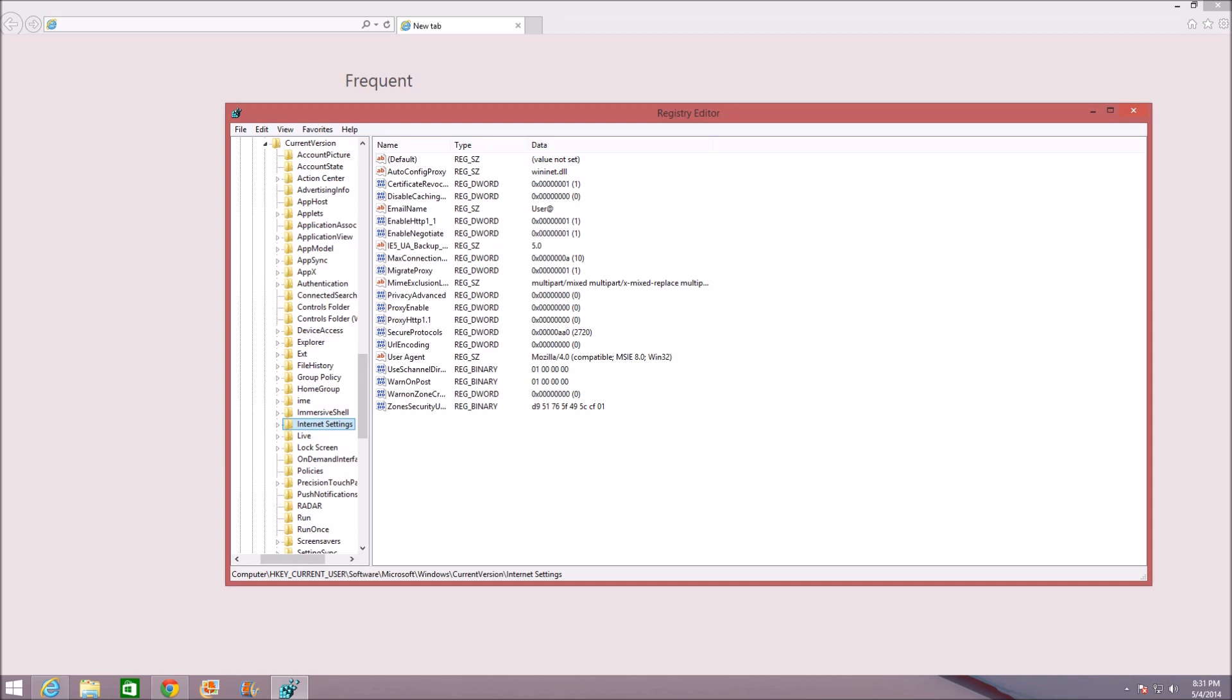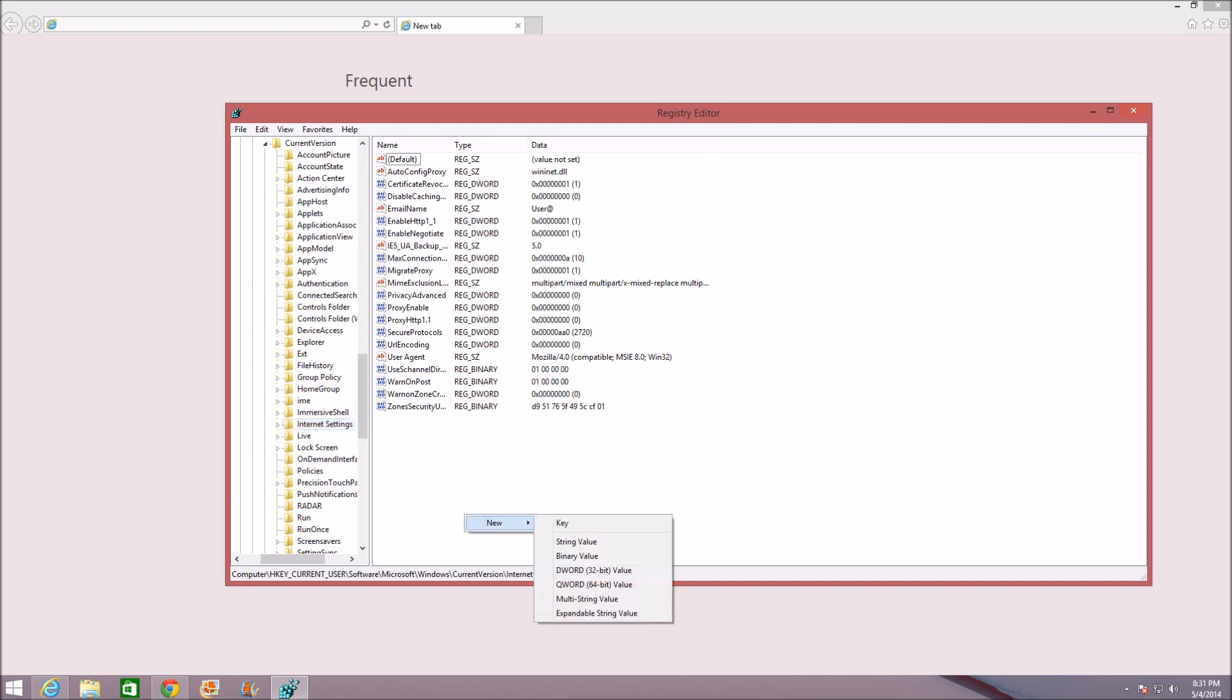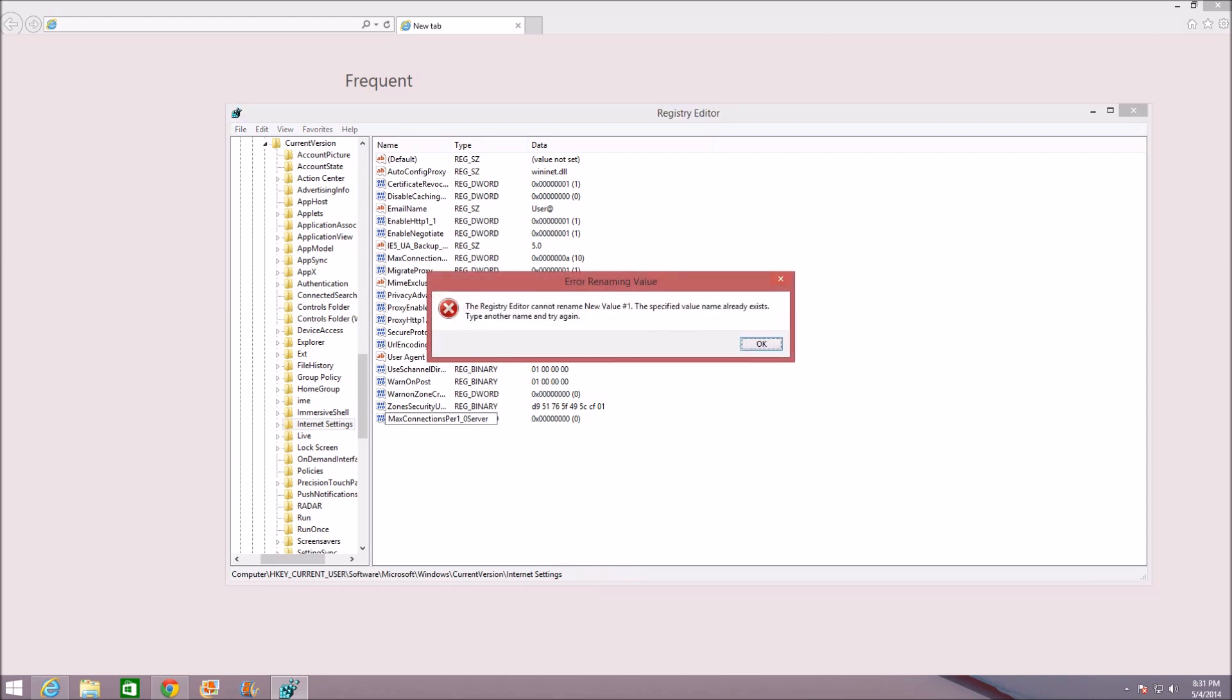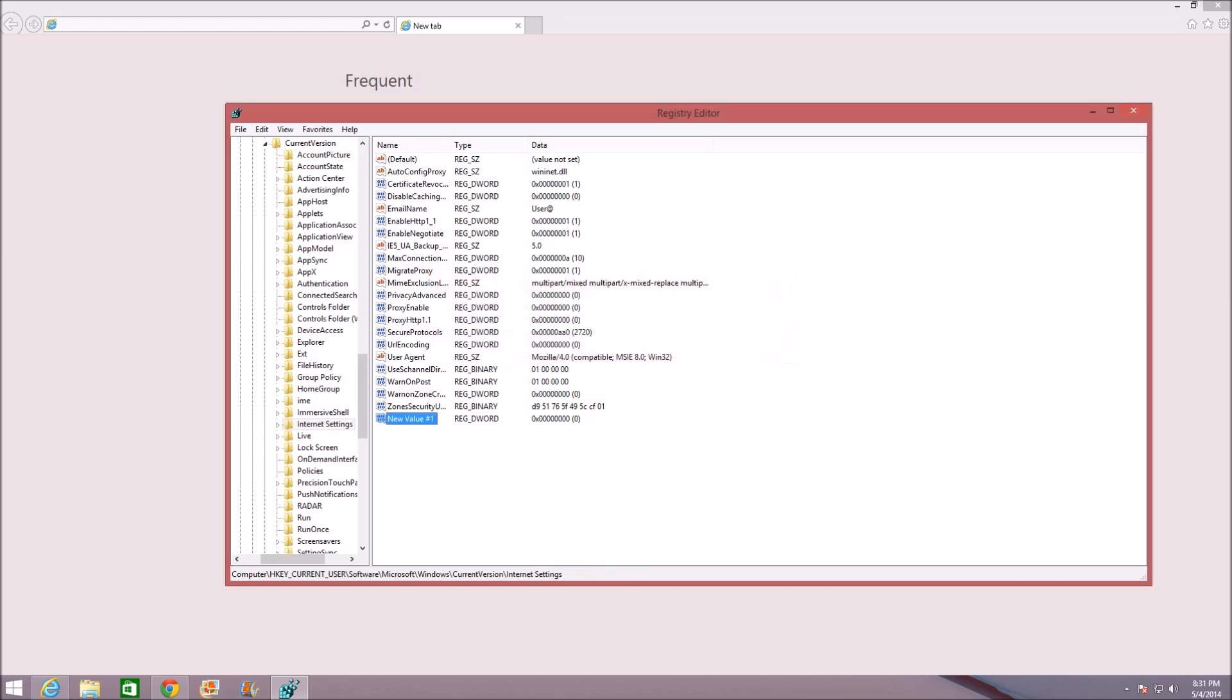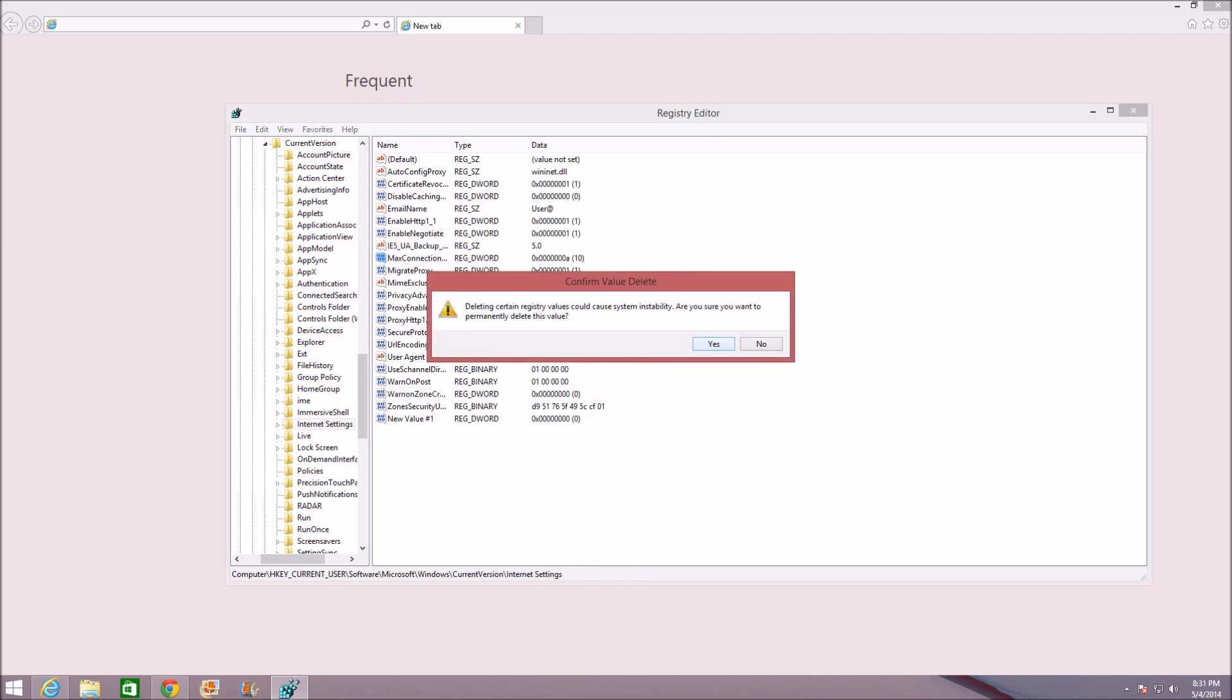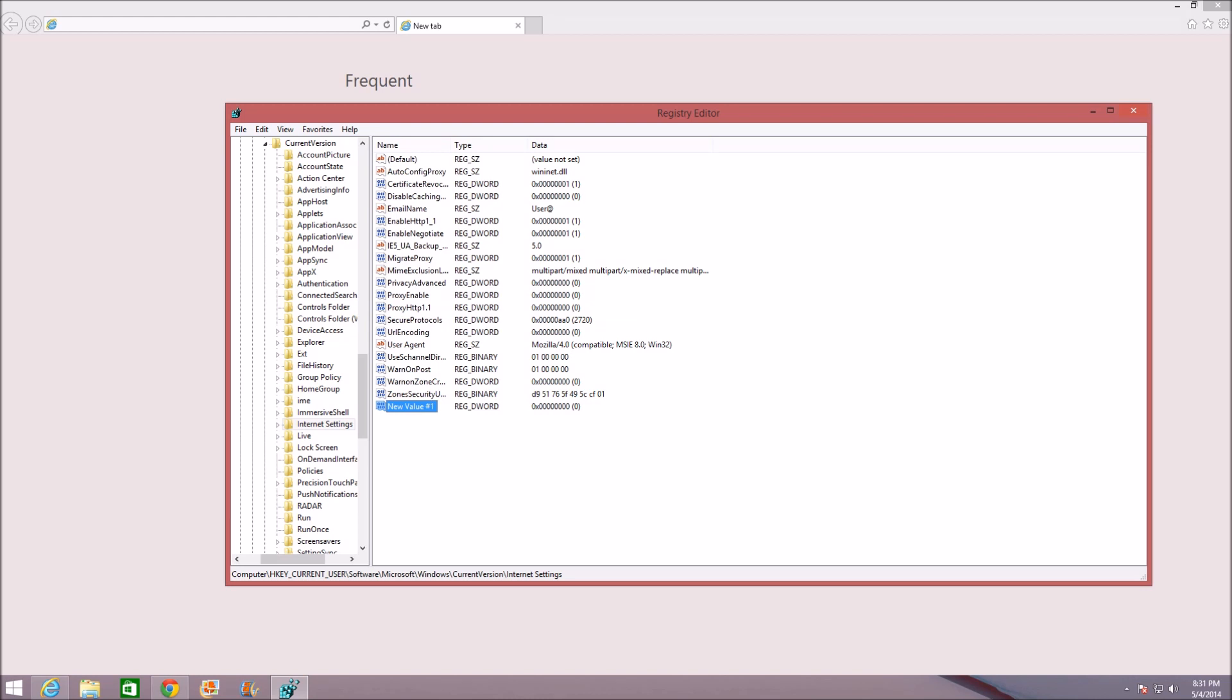Once you're in Internet Settings it's pretty easy. What you want to do is right-click and then click on New, of course, DWORD 32-bit Value. And here you type in MaxConnectionsPerOne_0Server. It's all one word. Click Enter.